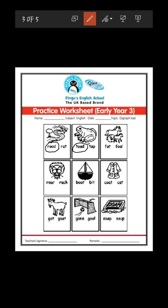Next is foal and fat. What is the picture? This is a horse and the horse baby. What is the name of the horse baby? We call them foal. What is the correct spelling of foal — F-A-T or F-O-A-L? F-O-A-L. So here you have to circle F-O-A-L, foal.